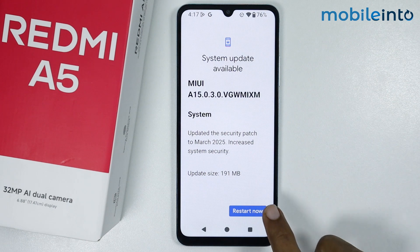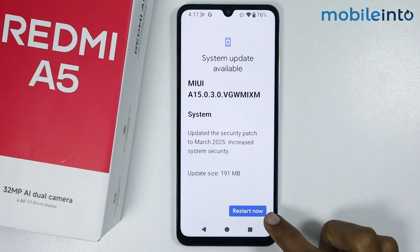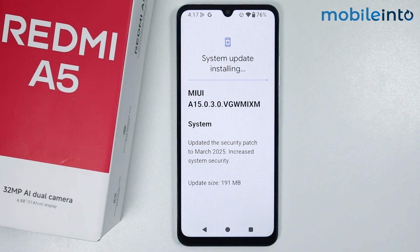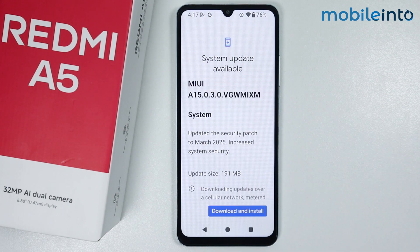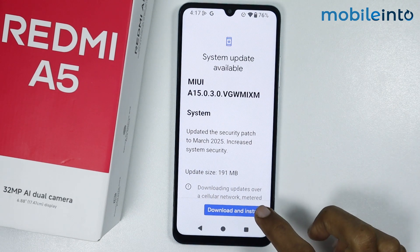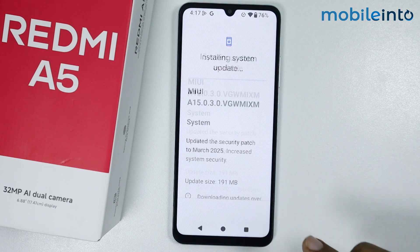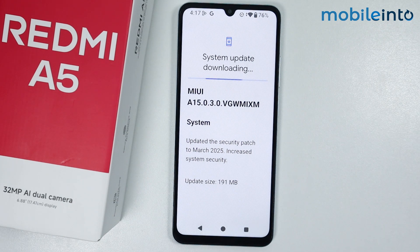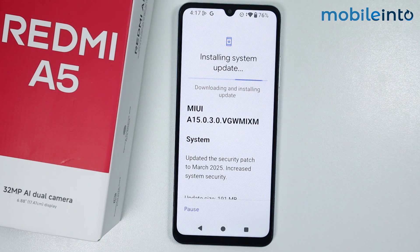From here just tap on restart now. Now just wait for a few seconds, then tap on download and install.